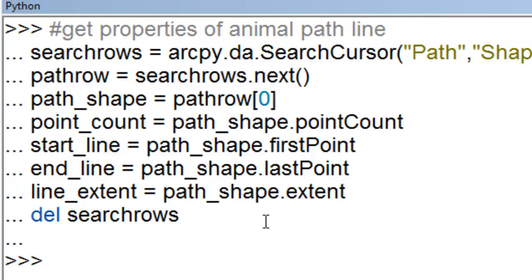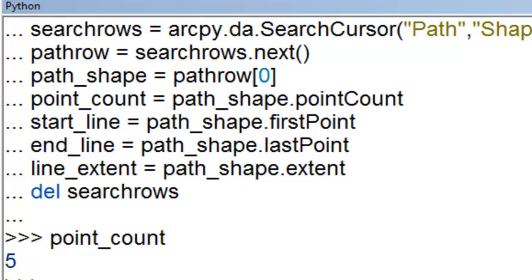So what is for example the point count? So there's five points in the line. We have those properties now that we can use when we create our random walk line.